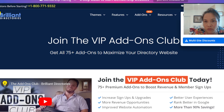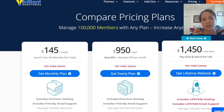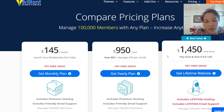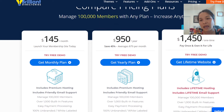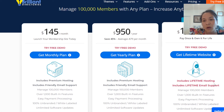They have free demos and pricing information. Compared to other platforms, they allow you to manage 100,000 members with any plan. The great thing about this one is that it has a lifetime website — they will host your site with lifetime hosting and lifetime email support, all included.